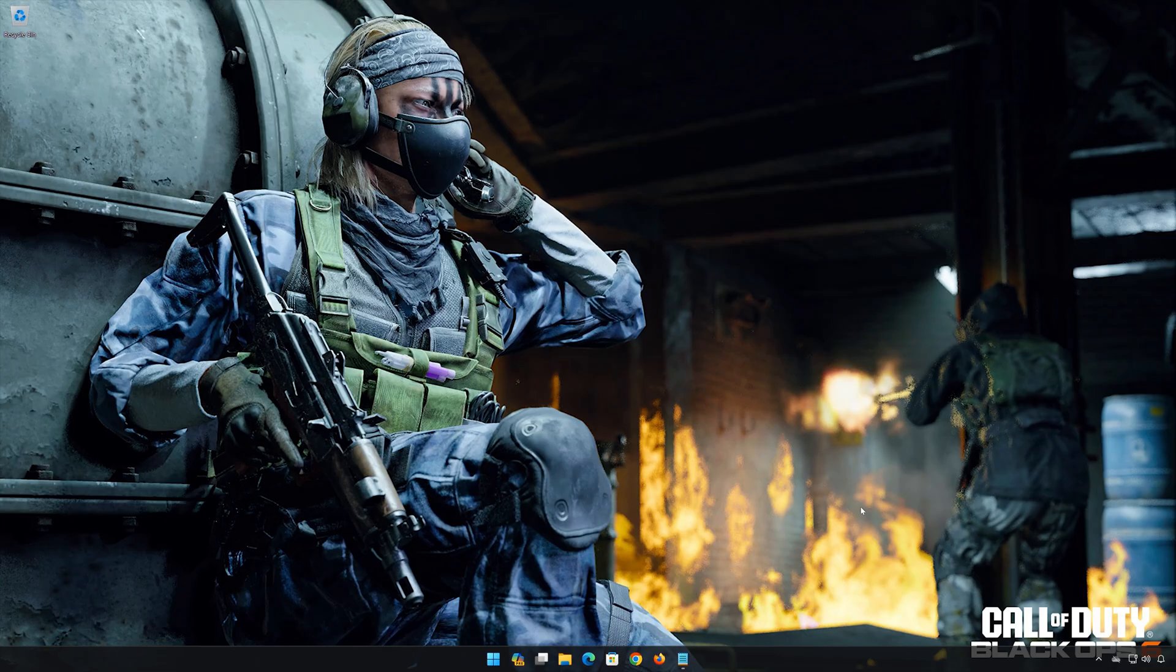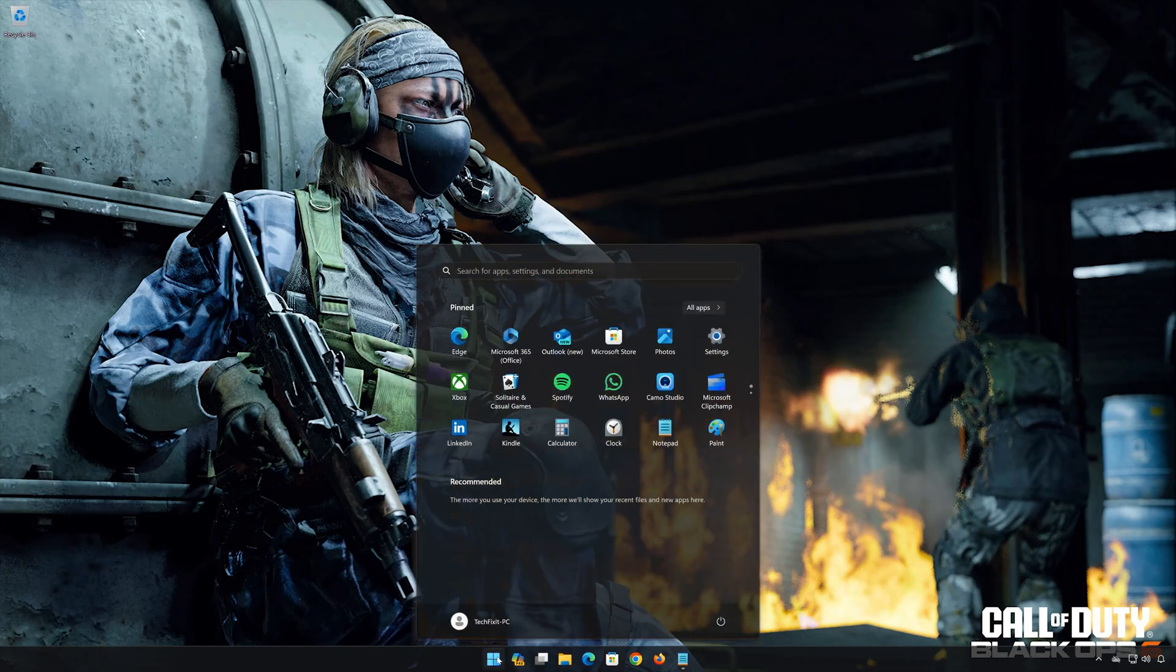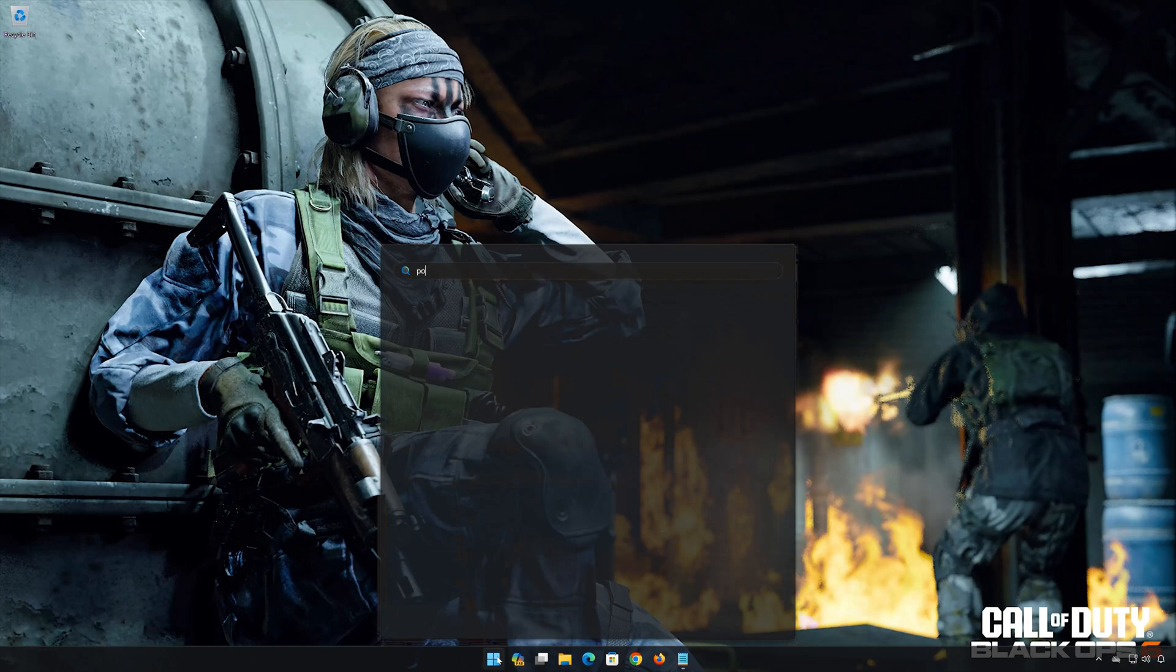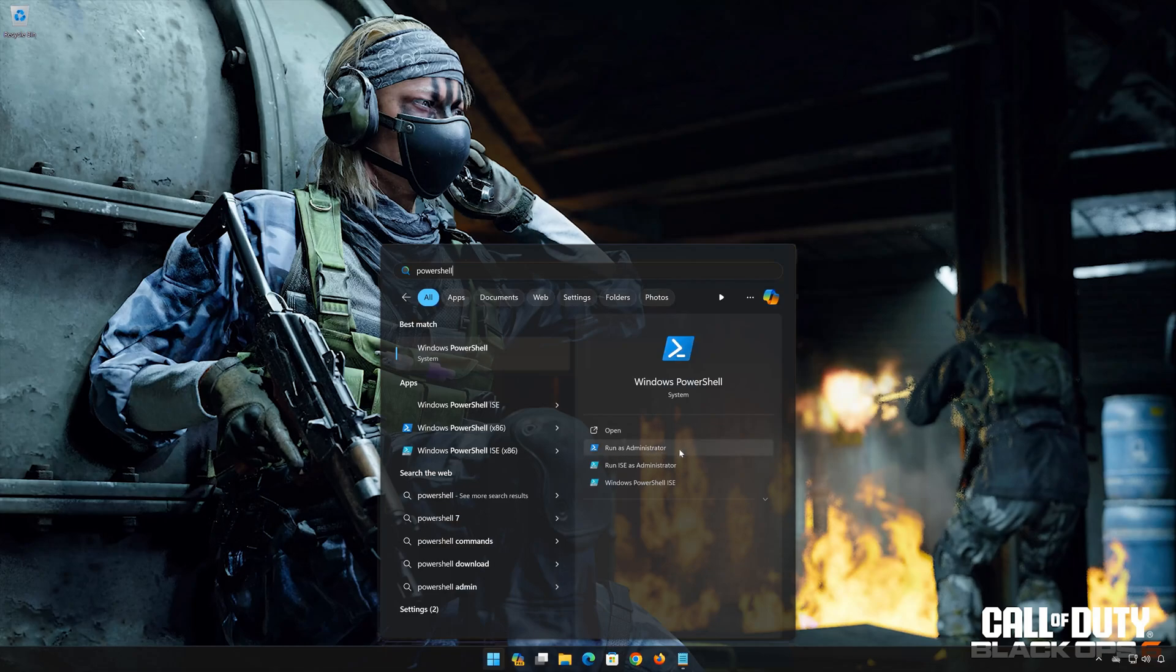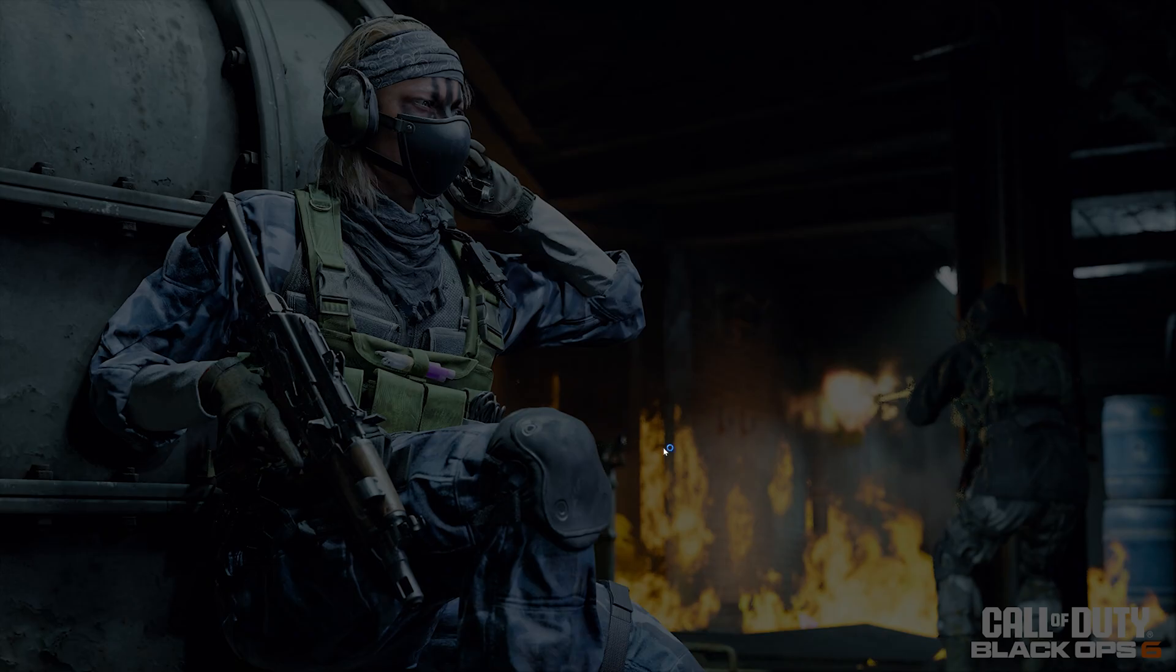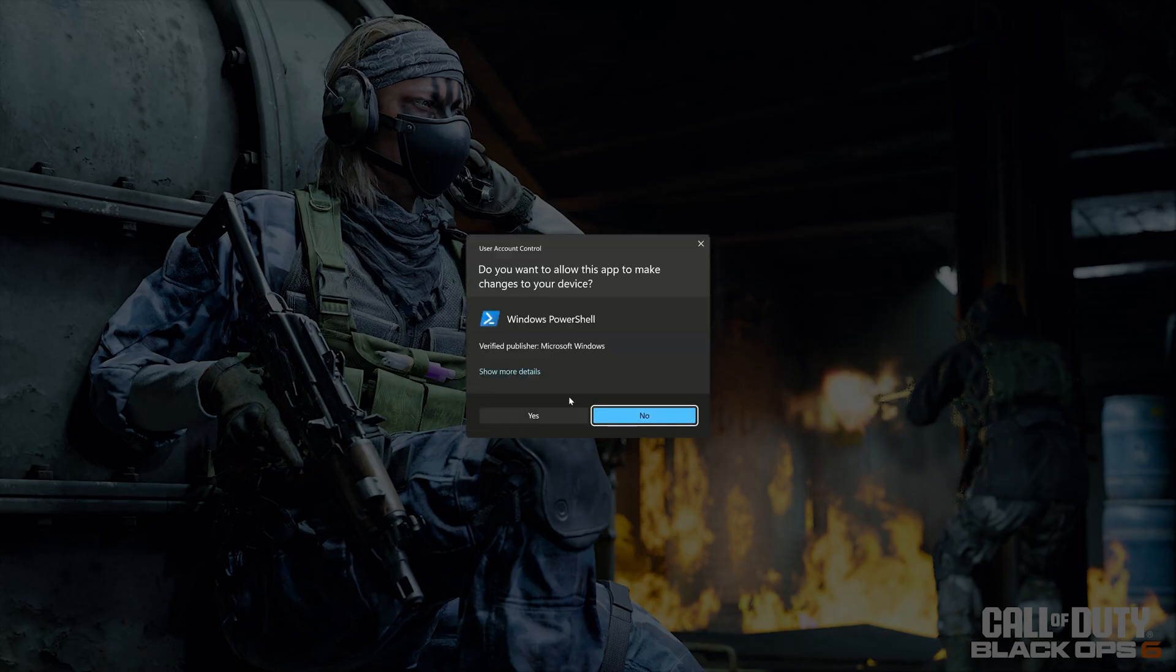First, open the Start menu. Type PowerShell. Press Run as Administrator. Press Yes.